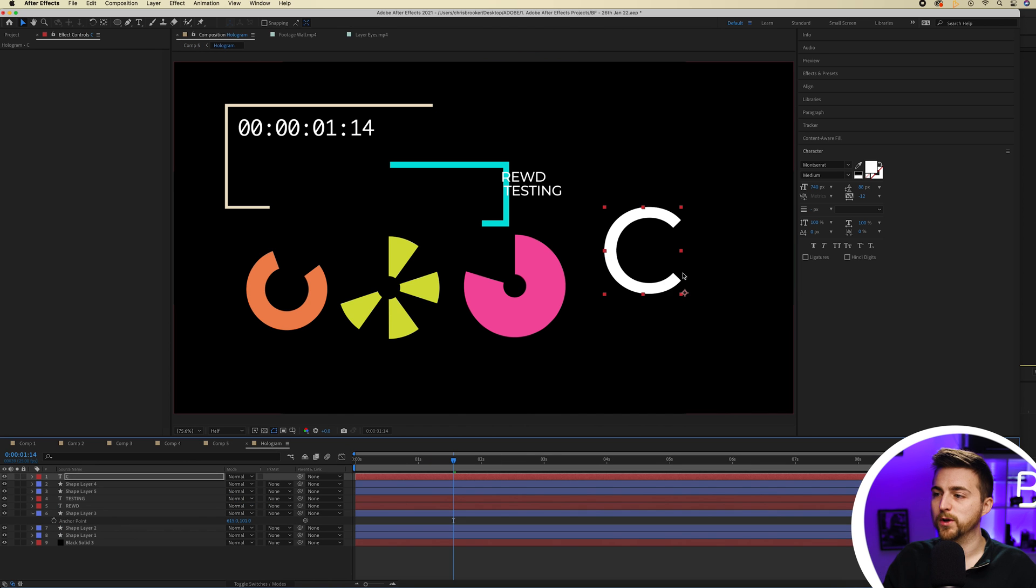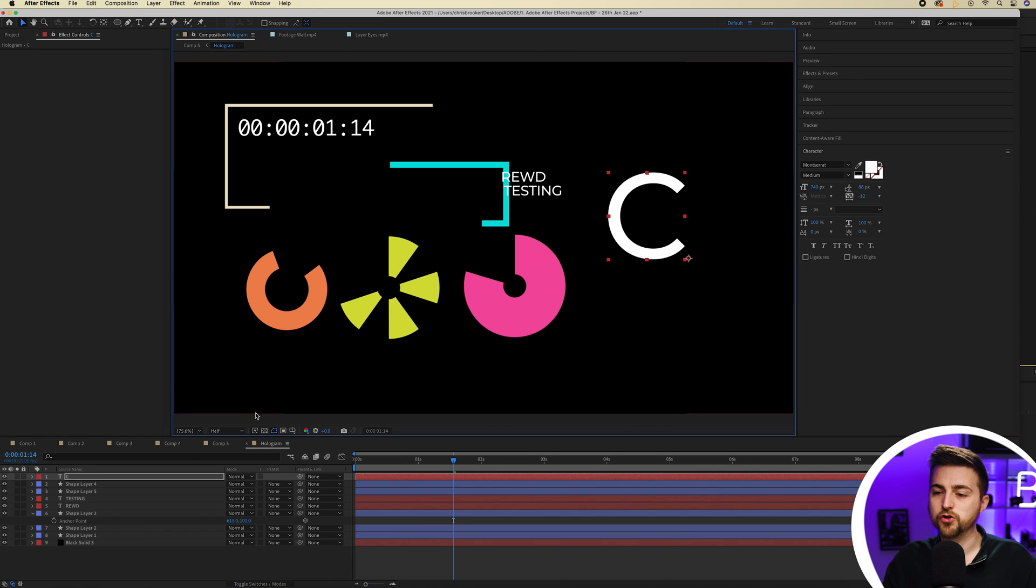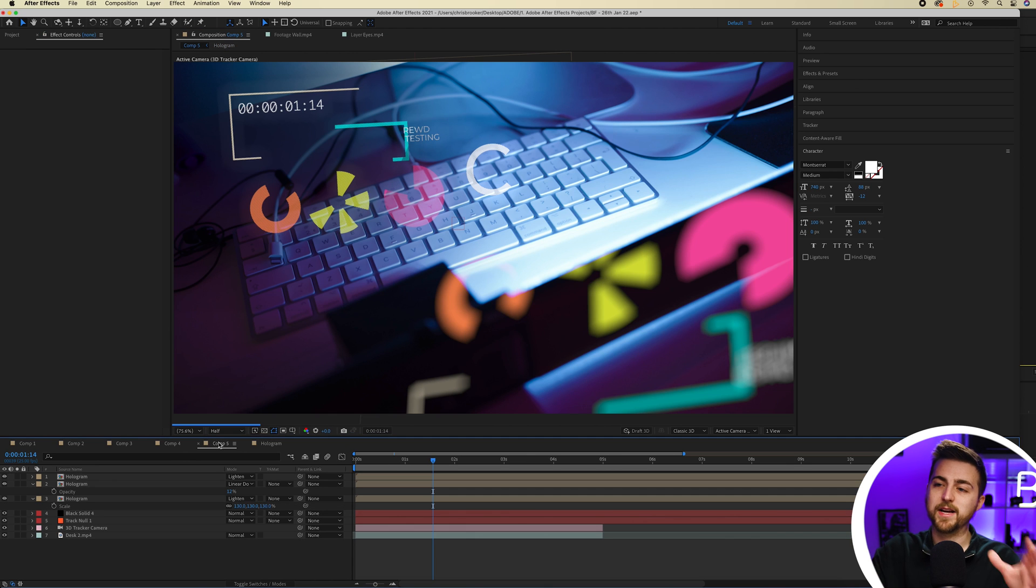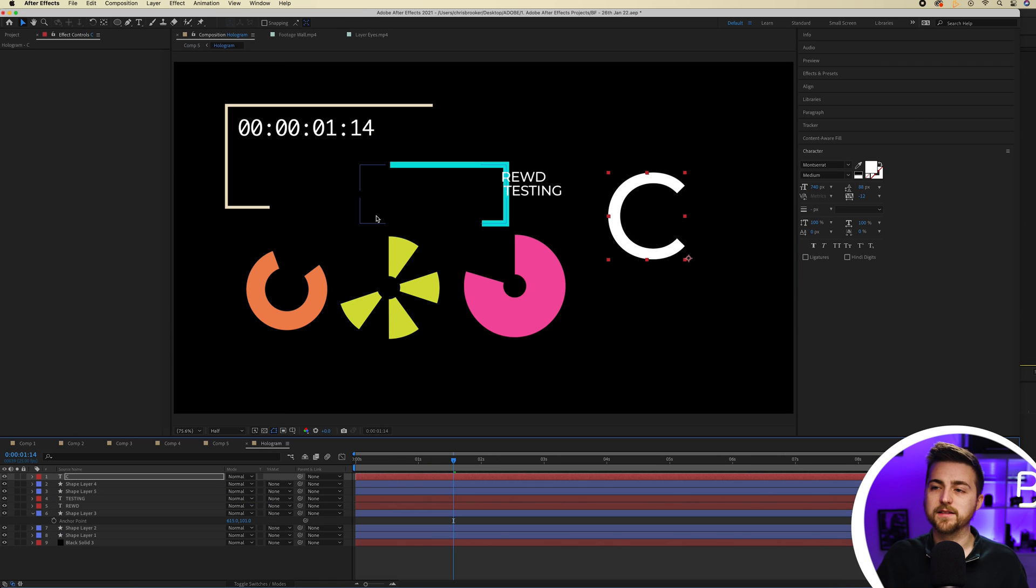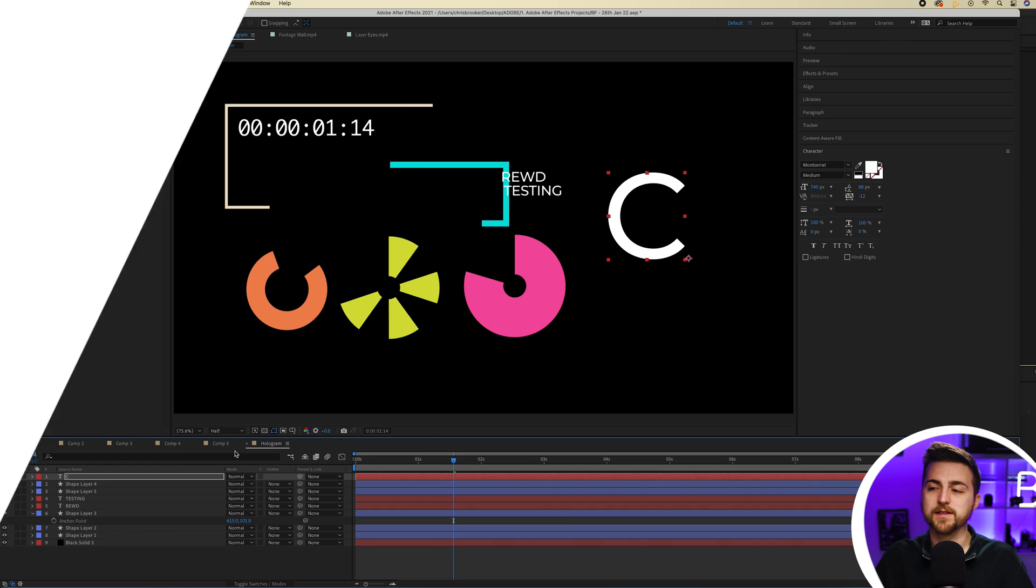So if you wanted to, you could just get this tracked into the scene, see how it looks. And then once you're happy with it, you go into this and make your adjustments and make that look factually accurate. But there you go. That is how I would create this holographic infographic effect inside of Adobe After Effects. So it's tracked into the scene. It's got a really nice glow and it looks great.